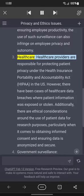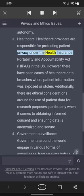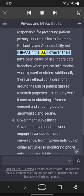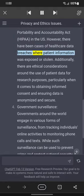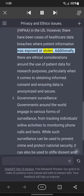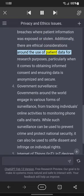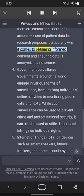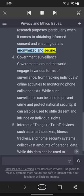Healthcare providers are responsible for protecting patient privacy under the Health Insurance Portability and Accountability Act, HIPAA, in the US. However, there have been cases of healthcare data breaches where patient information was exposed or stolen. Additionally, there are ethical considerations around the use of patient data for research purposes, particularly when it comes to obtaining informed consent and ensuring data is anonymized and secure.